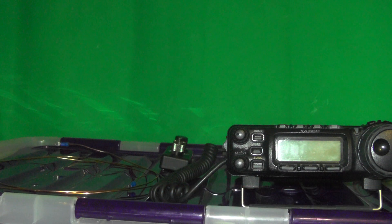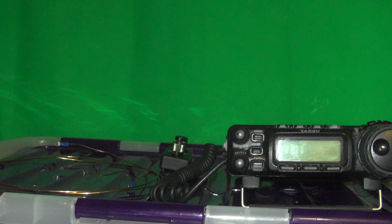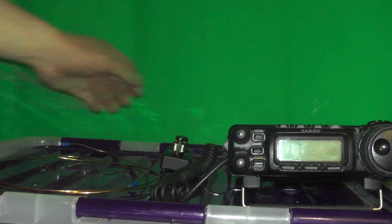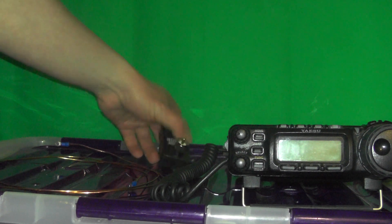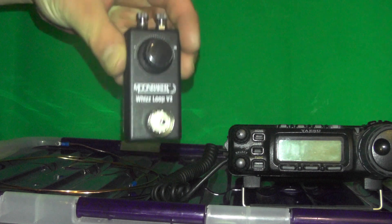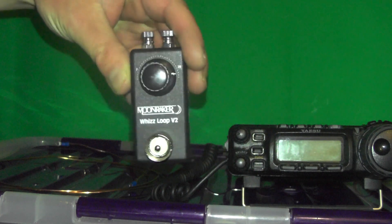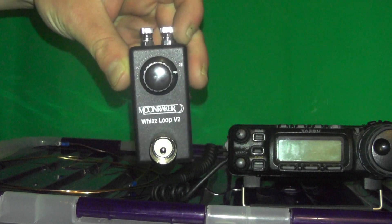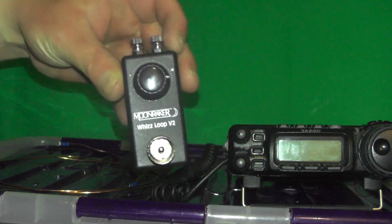In this week's video, we're going to take a look at the Moonraker Whizzloop V2, a 10W QRP antenna.